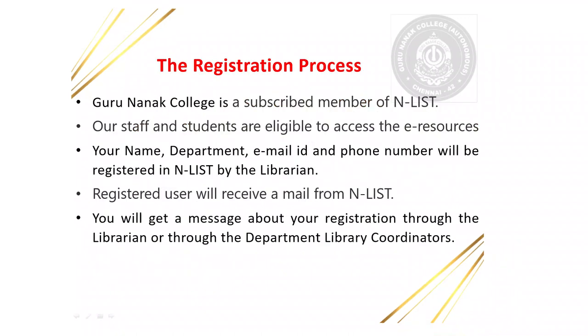The Registration Process: Guru Nanak College is a subscribed member of NLIST. Our staff and students are eligible to access the e-resources. Your name, department, email ID and phone number will be registered in NLIST by the librarian. Registered users will receive a mail from NLIST. You will get a message about your registration through the librarian or through the department library coordinator.